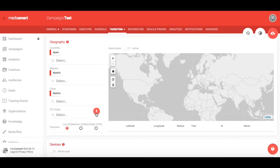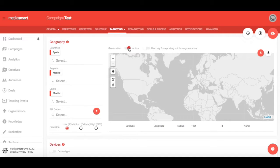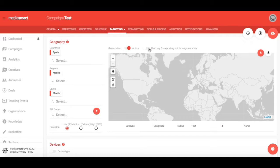If you want your campaign to be delivered only in certain areas, you need to set the Geolocation option on. You may also select this feature for reporting and not for segmentation.